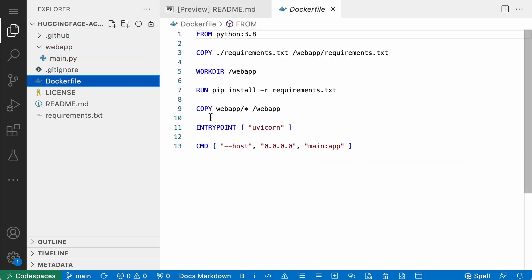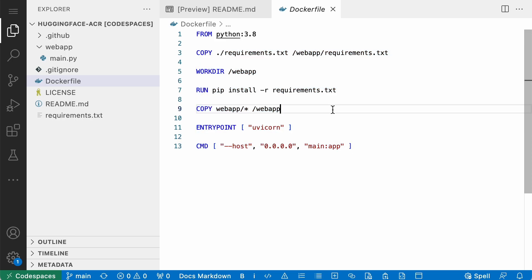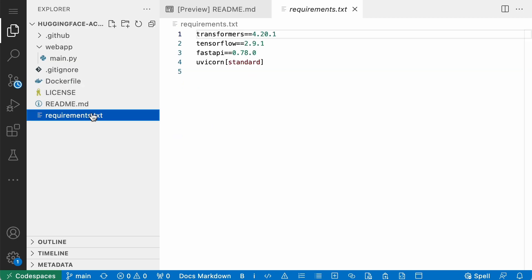That basically handles all the errors, all the input. I don't have to worry about someone passing an invalid JSON or something that is not a string for the text that I want to generate. That's main.py. Now let's take a look at the Docker file. It is pretty straightforward for 13 lines here. It's going to be using Python 3.8. It's going to copy the requirements, which I will show you in a second. We'll set the work directory to web app.